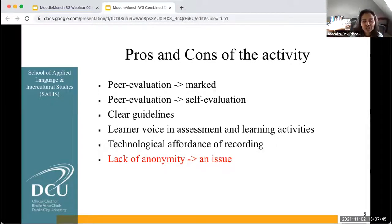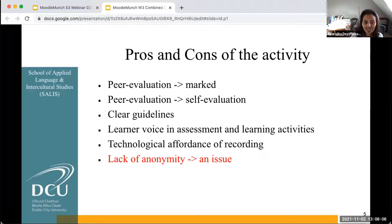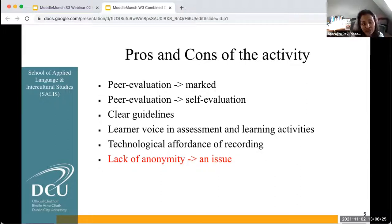They also appreciated the fact that the learner voice was involved in assessment and learning activities, because as the module coordinator and lecturer, I was constantly consulting the students and asking if everything was okay, if they had any difficulty, and also the fact that they were somehow contributing in this evaluation of their peers' debates. So they appreciated being involved in that process.